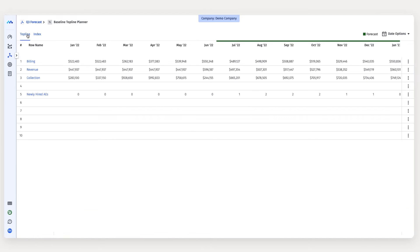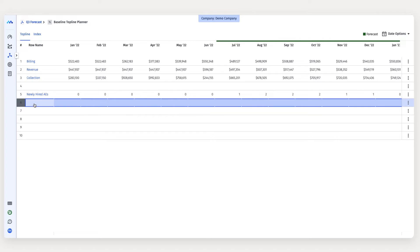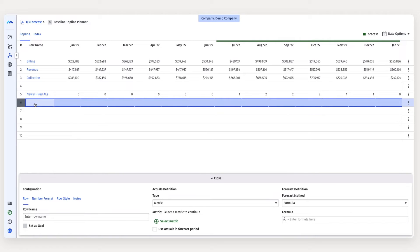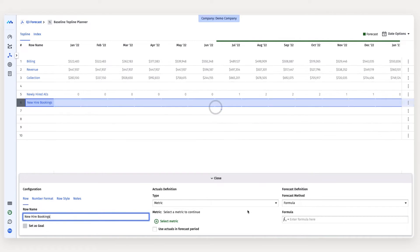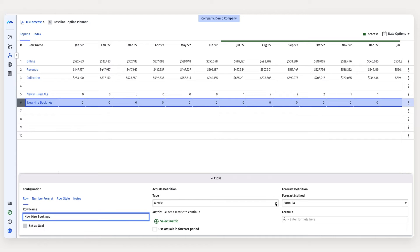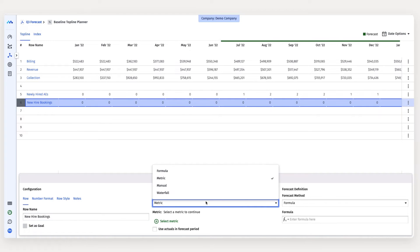And then I'm going to come back to the topline tab and I want to add a row for those new hire bookings. To configure this row, I'm going to change the type to cohort waterfall.